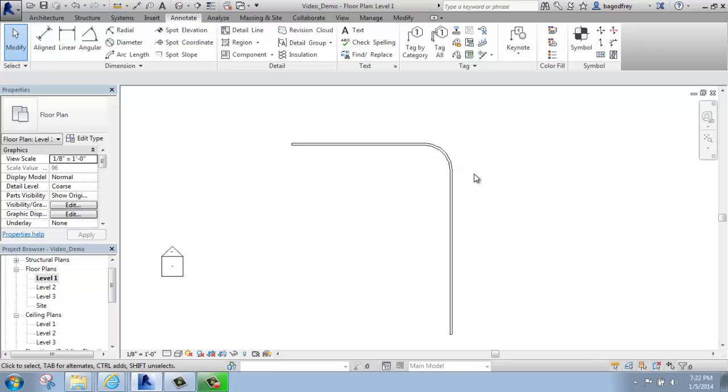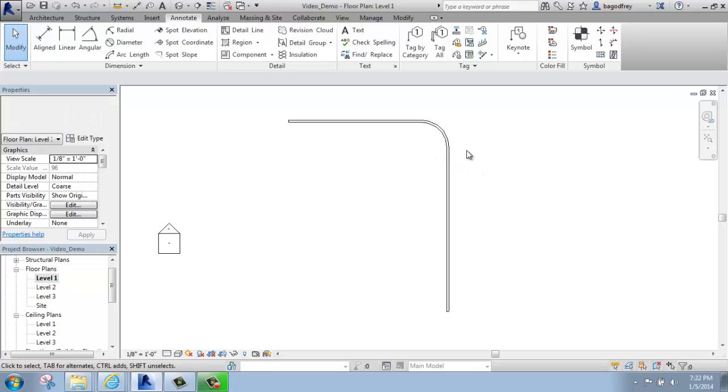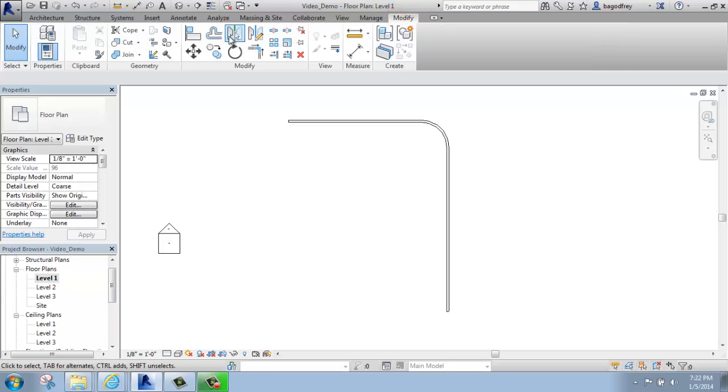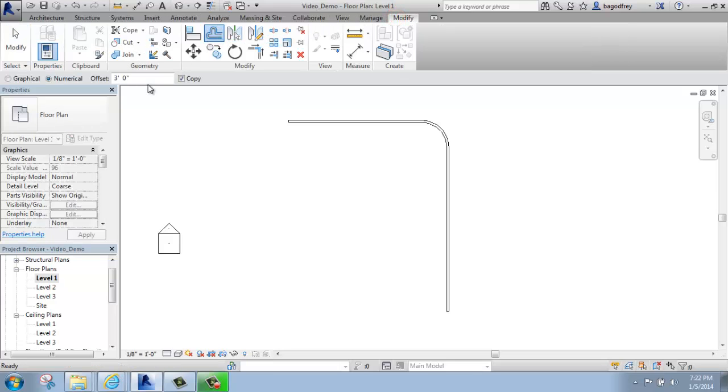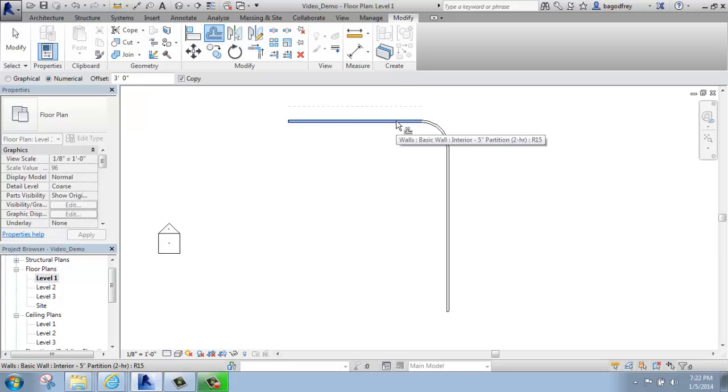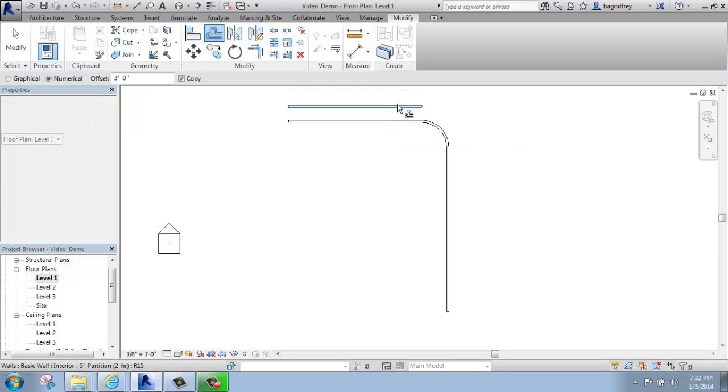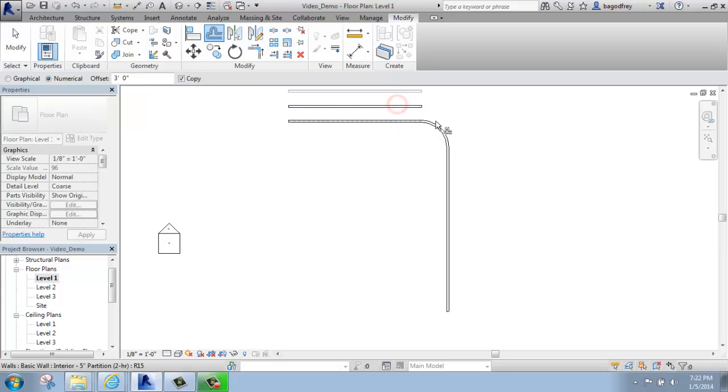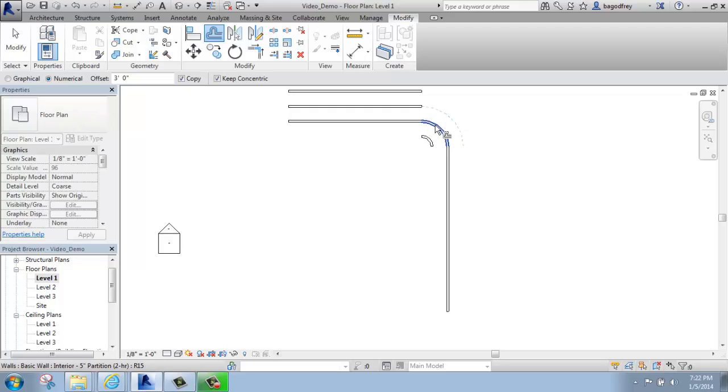If I wanted to use offset on here, so I go to the Modify panel, pick offset. What you'll see is it offsets the curve proportionally. So this can be very useful.